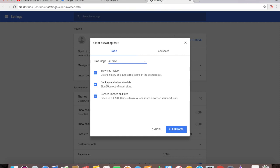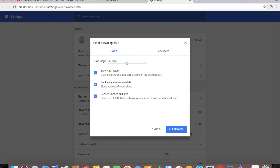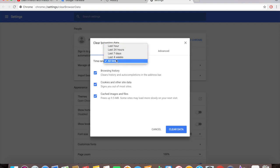Browsing history, cookies and other site data, cached images and files. I delete everything. So if you want to delete cached images and files, click it. Or if you don't want to then unclick it. Cookies and other site data, if you don't want to clear it out just uncheck it. And time range you can change it: last hour, last 24 hours, last seven days, last four weeks, and all time. But for me it's always all time.